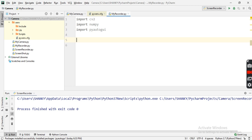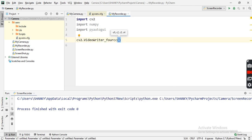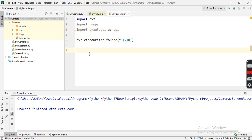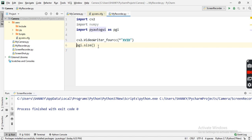First we define the codec: cv2.VideoWriter_fourcc with the value 'XVID'. Next we need the screen size of your system — we use pyautogui.size(), which returns a tuple of the screen dimensions, and store it into a variable.